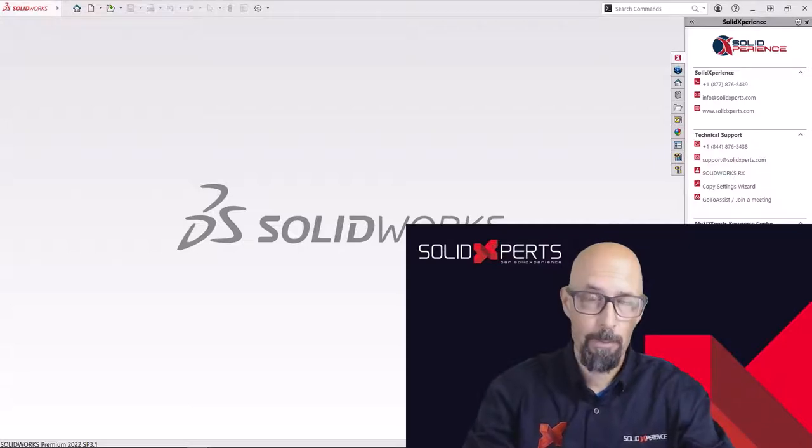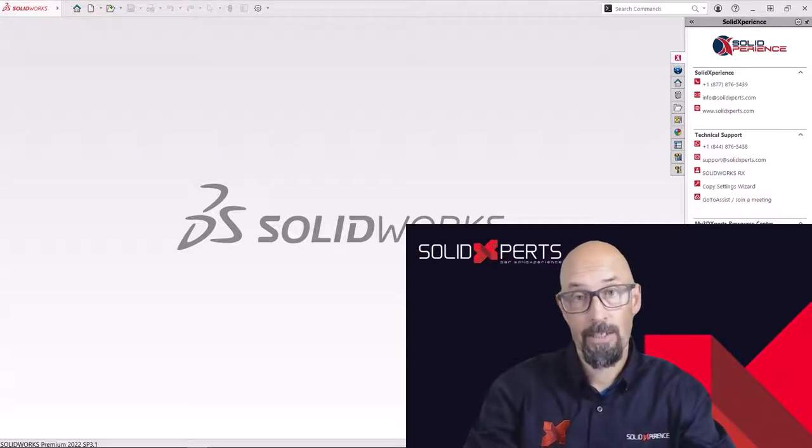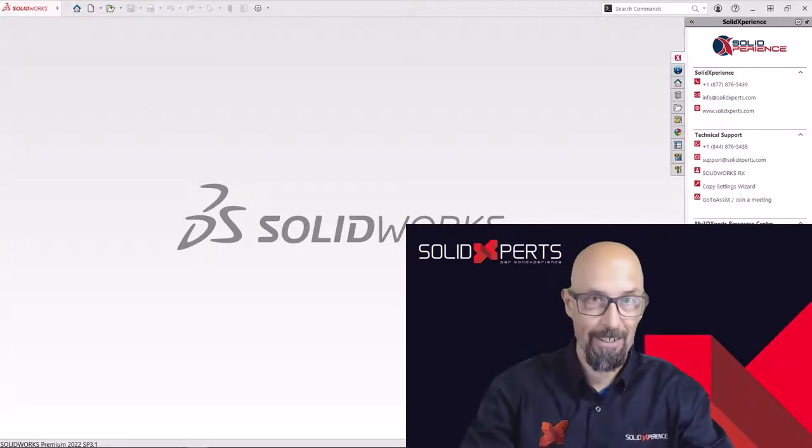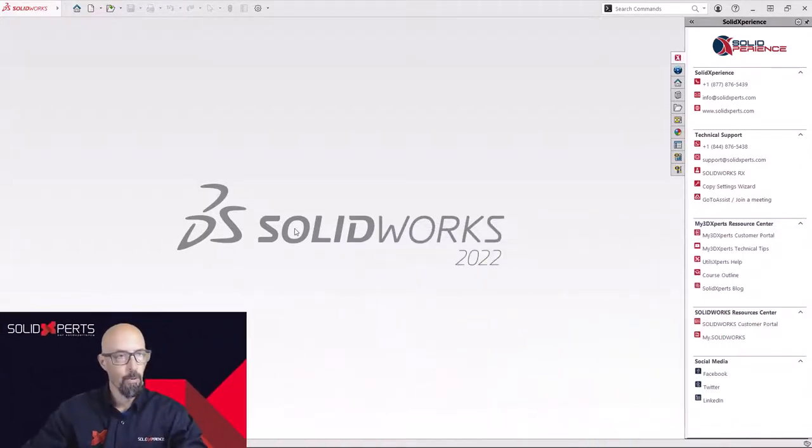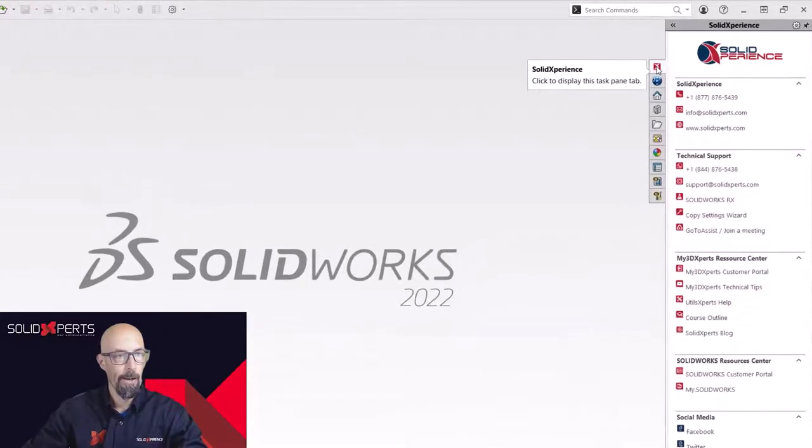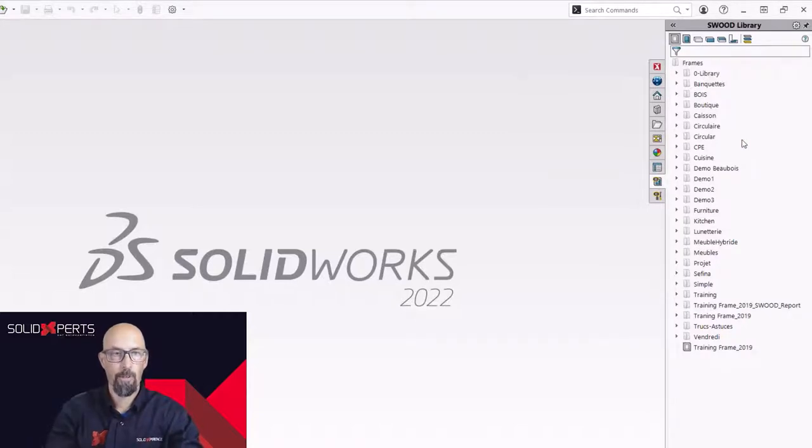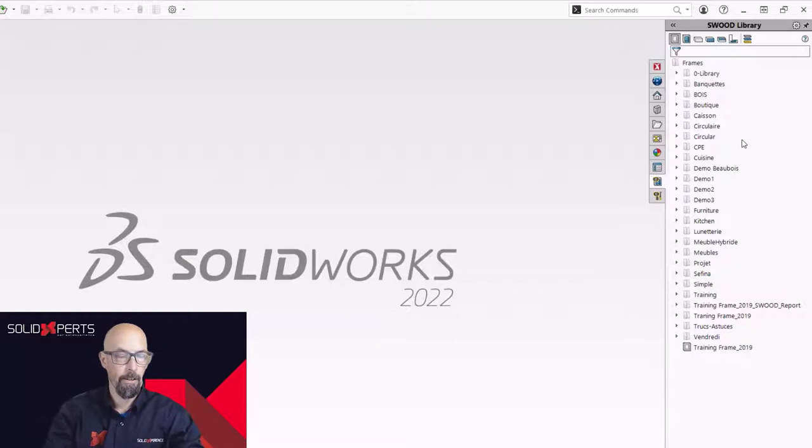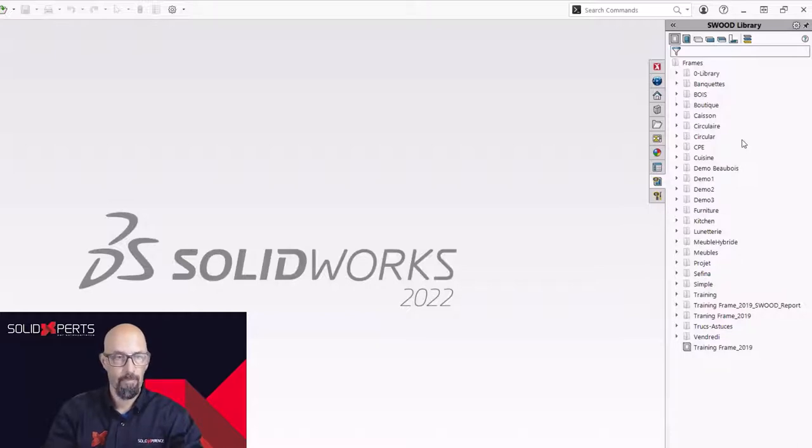Let's jump in SolidWorks and see my first tip for you guys today. Here we are inside our SolidWorks. Let's open up the SWOOD panel and where our libraries are. I'm not starting off the bat of a brand new SWOOD solution and you can see that I have many folders already created.